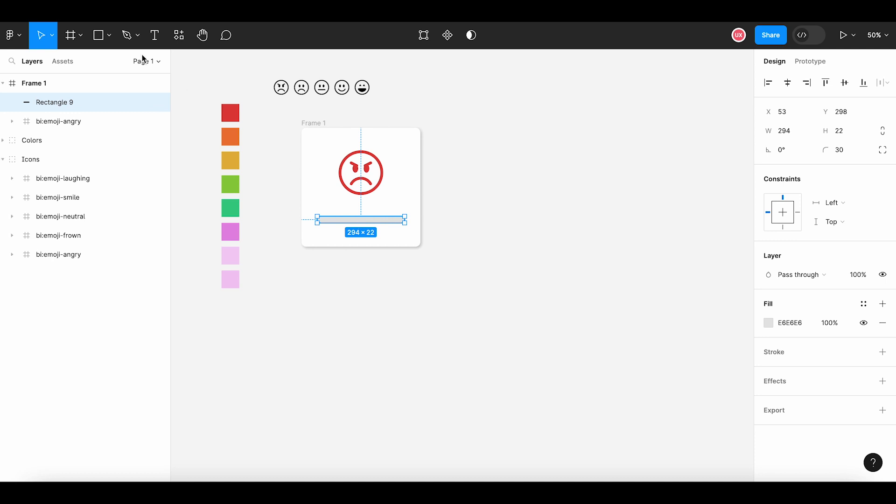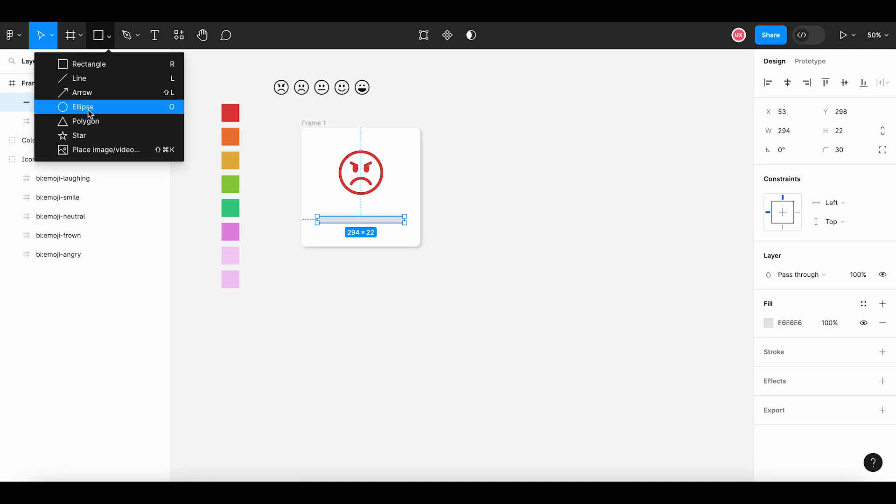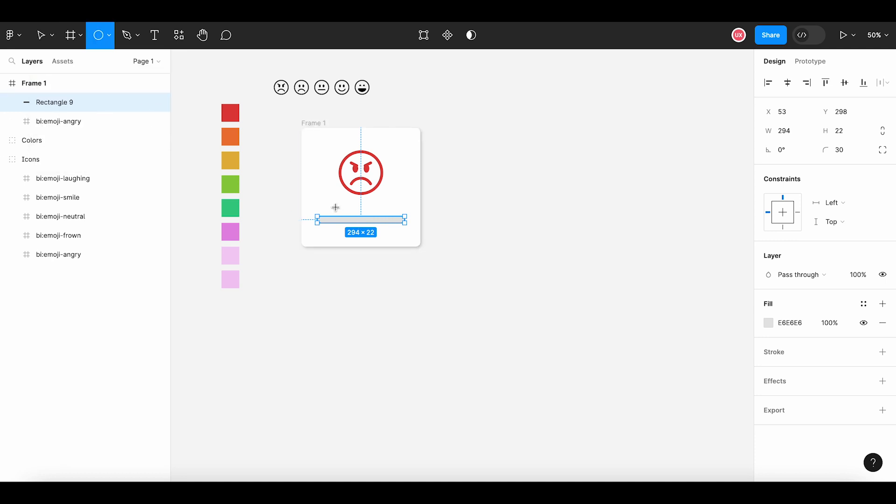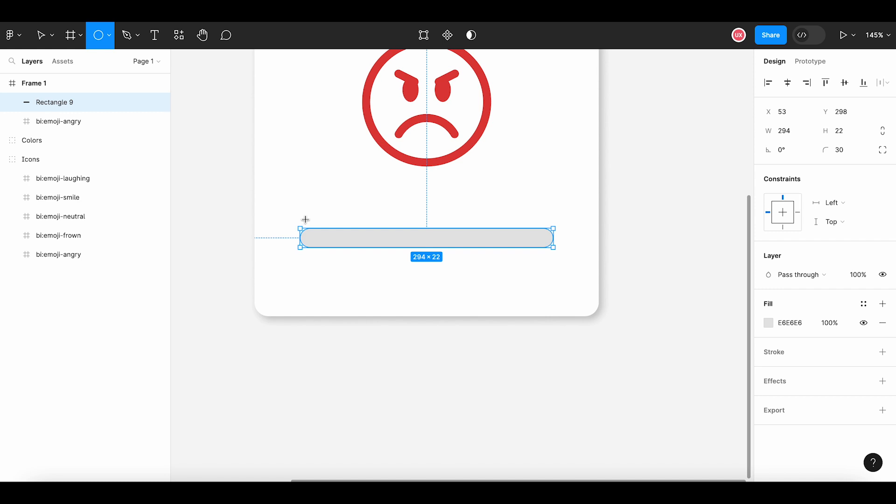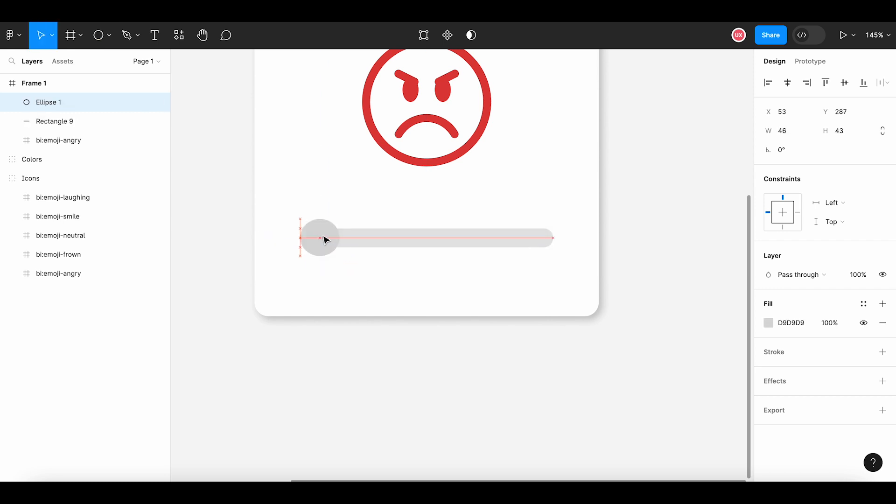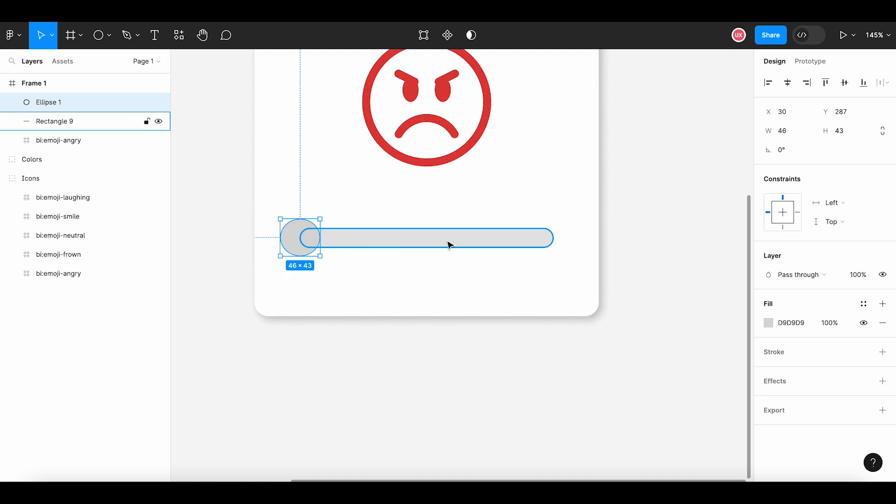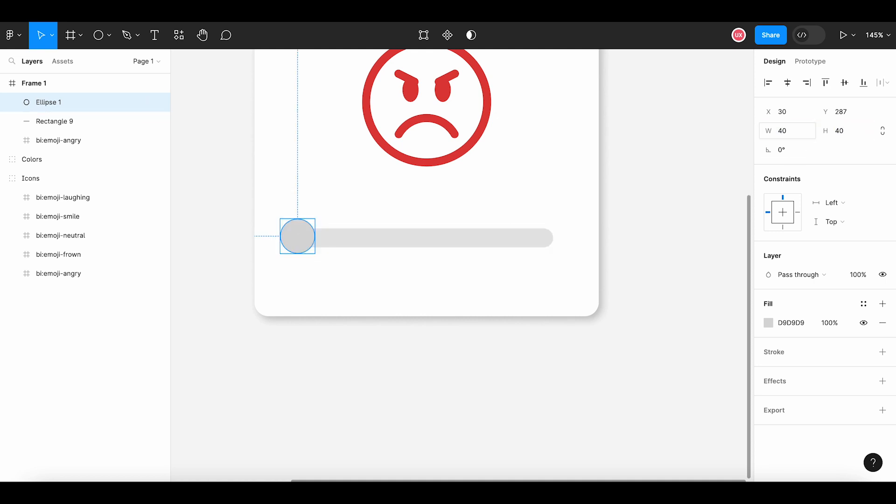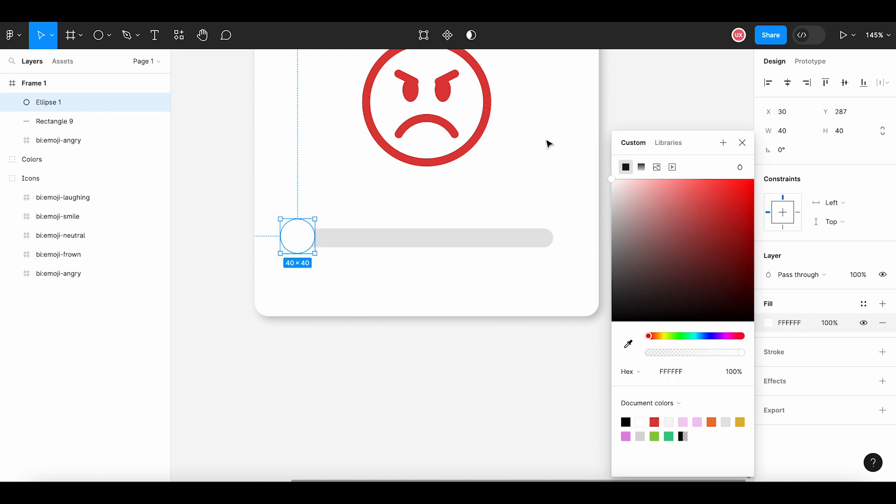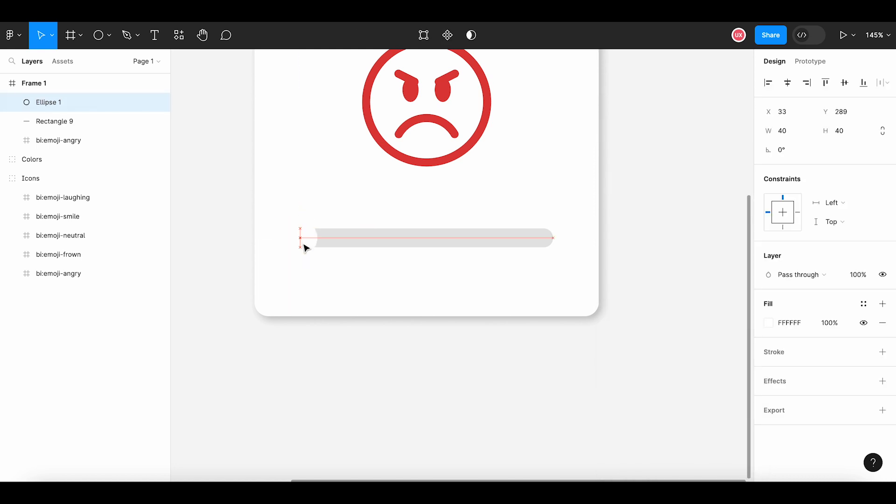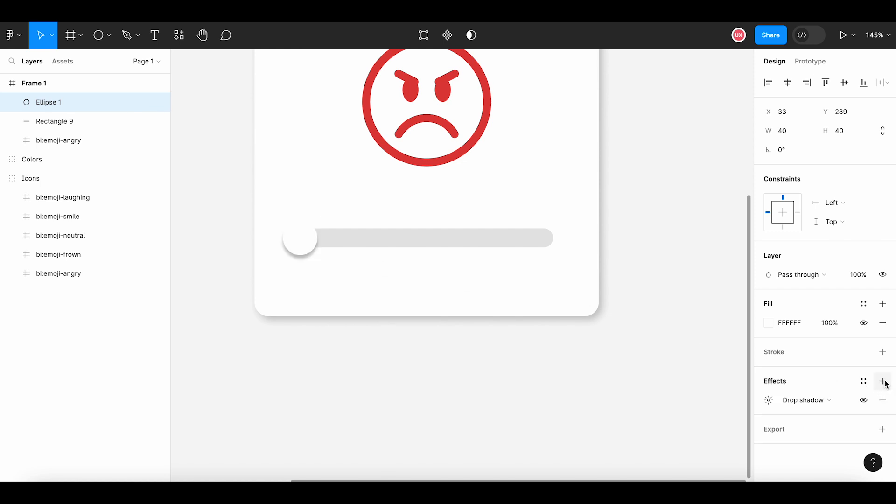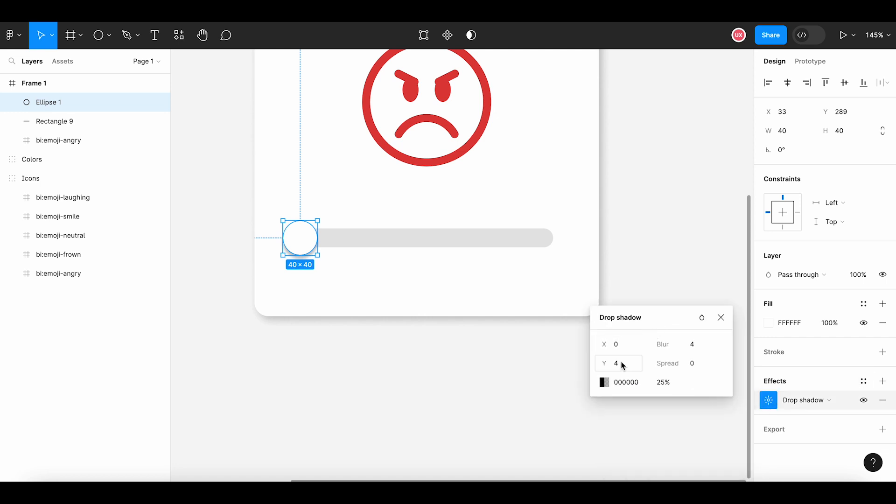I will add a handle to move or drag the slider. This will be a rounded shape circle with white color. Let me adjust its size to make it a perfect circle, changing the color to white. And I would like to add a drop shadow on it so that it feels like dragging on top of the slider, adjusting the value for drop shadow.